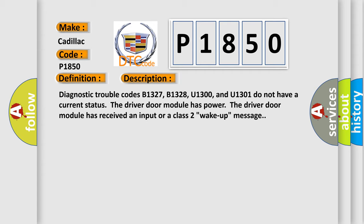Diagnostic trouble codes B1327, B1328, U1300, and U1301 do not have a current status. The driver door module has power. The driver door module has received an input or a class 2 wake-up message.